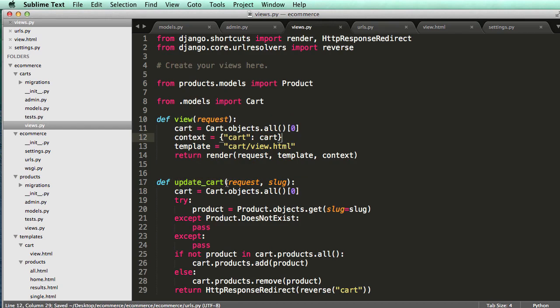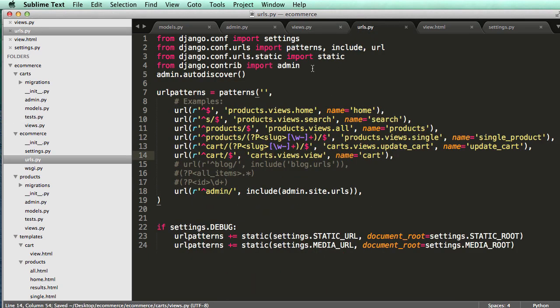And then I'll call the name update cart. All right. So update cart is the view. And all right, cool. So now let's actually try this out.